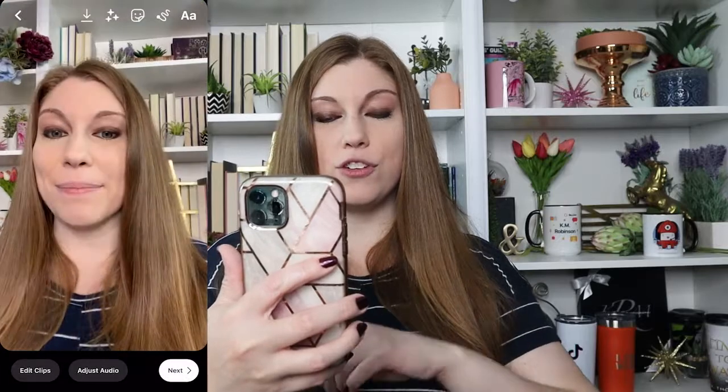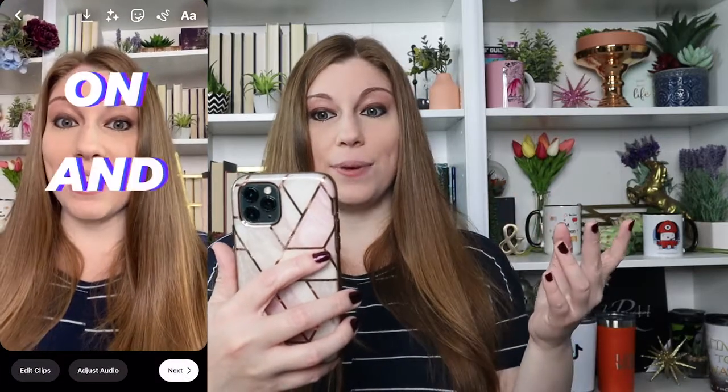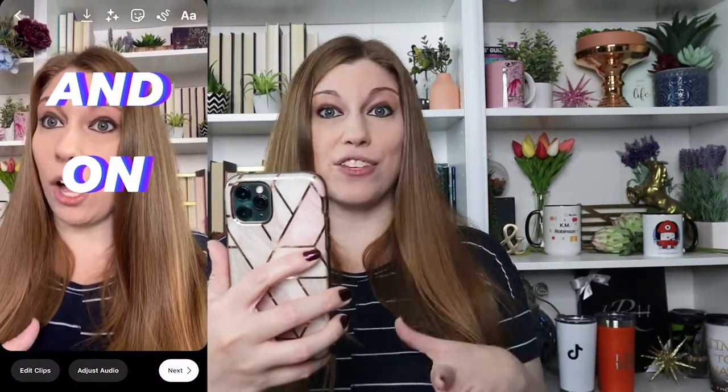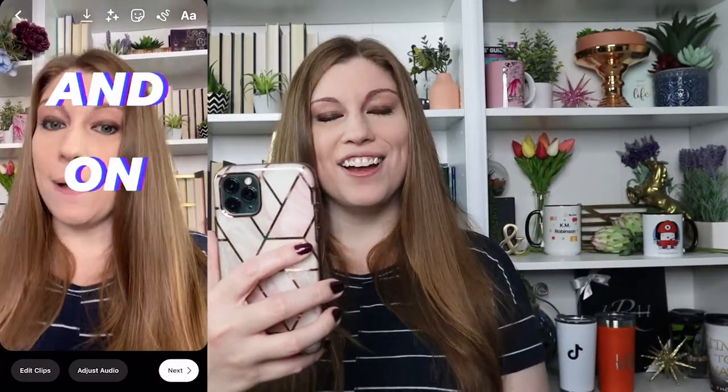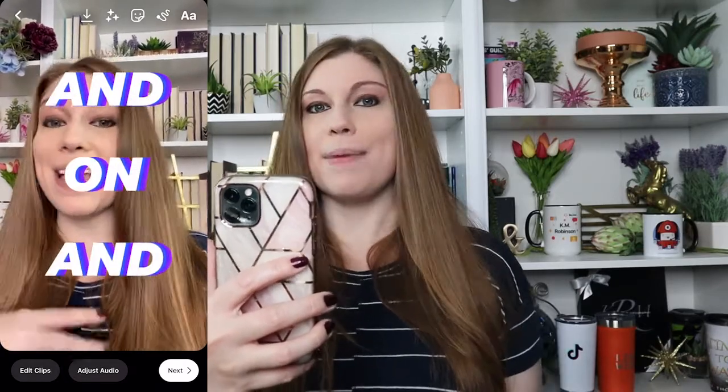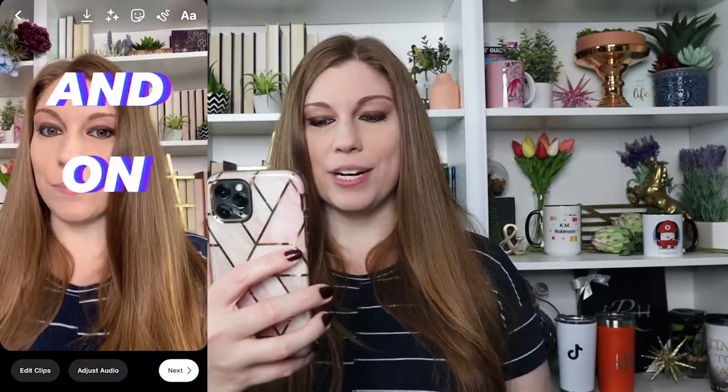Let me click Preview so you can see what this is going to look like, and you can see how this works together to create your dynamic lyric on Instagram Reels.